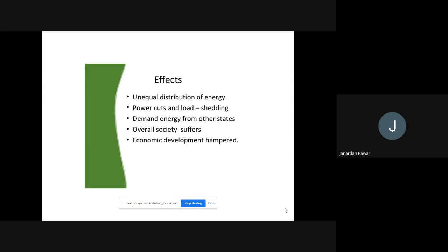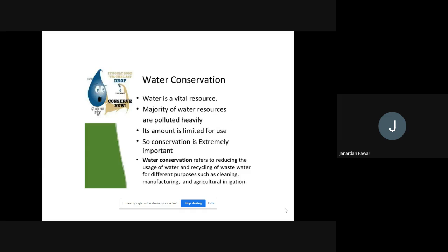States also demand energy from other states. If we want to fulfill the demand of another state, we need to cut something for our own state's people — that is the problem. The overall society suffers from this scarcity of energy. People are facing the problem of scarcity of energy, which is not good at all. Because of no energy most of the time, economic development is hampered.